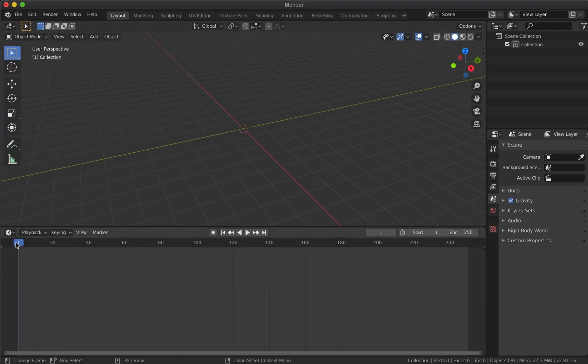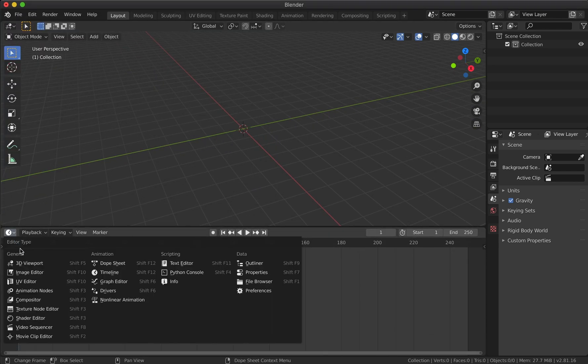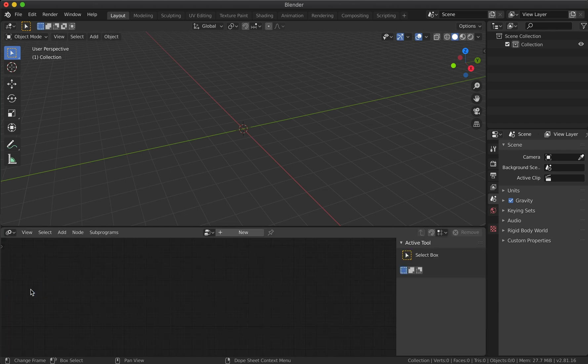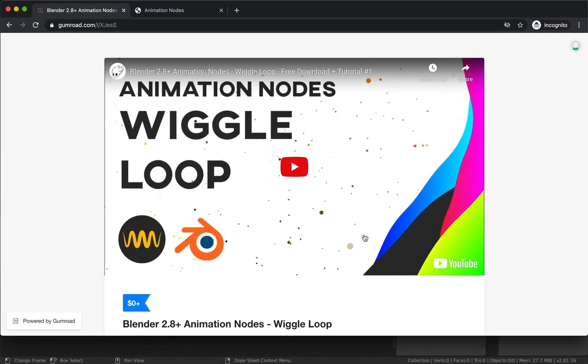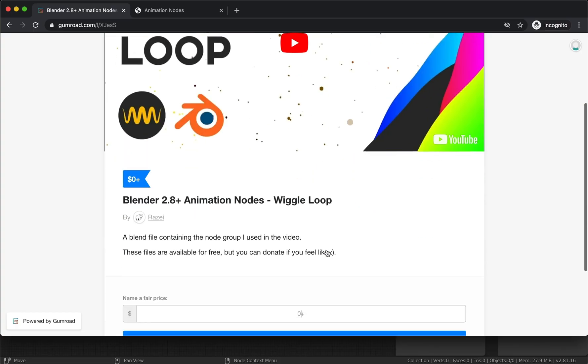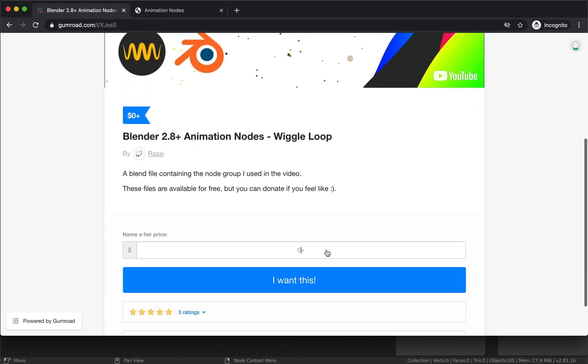Expand one of your views and change the editor type to Animation Notes. Now we need to download a pre-made note setup which will help us loop the output of the wiggle note. I will also leave the link in the description - it's absolutely free.